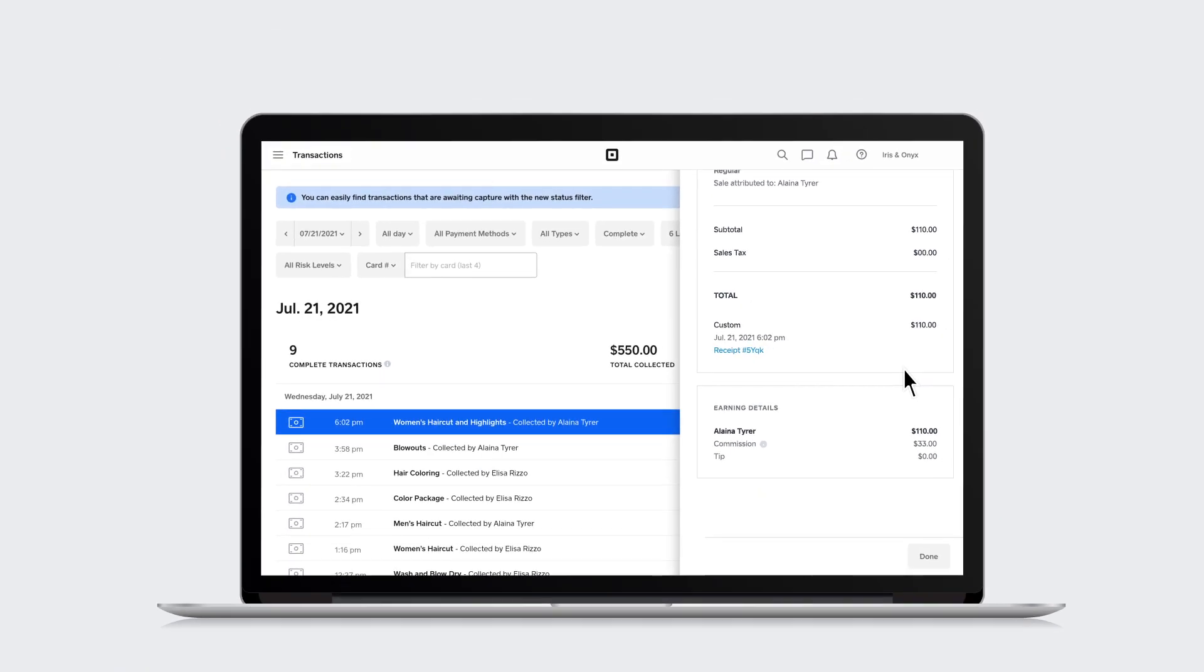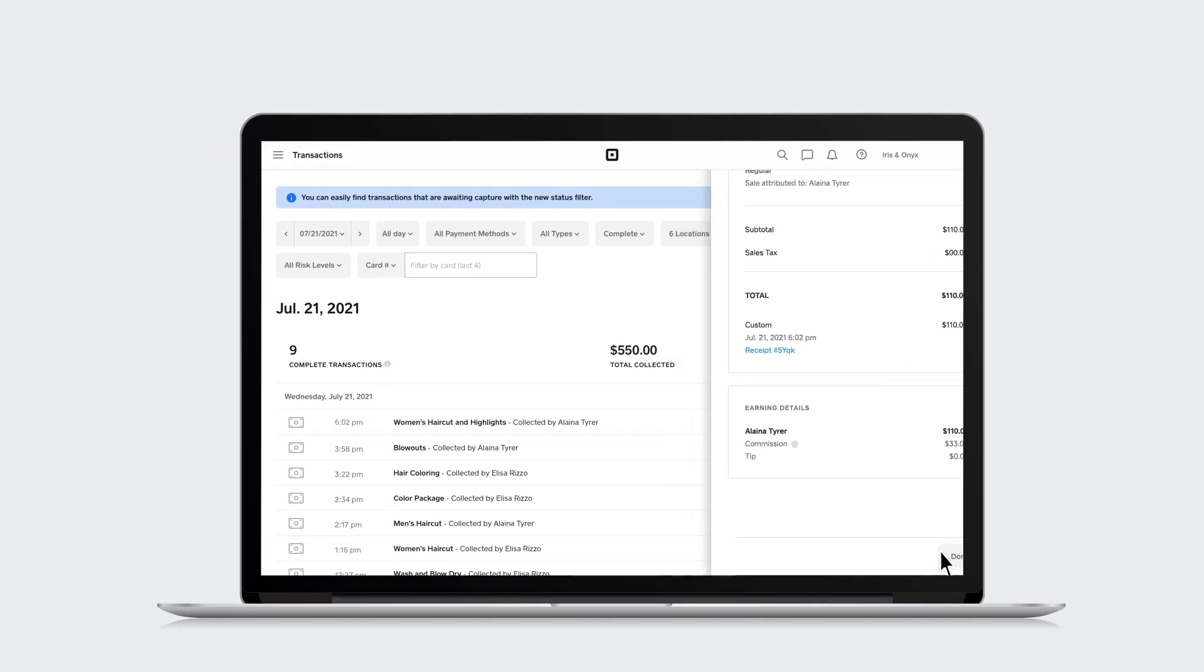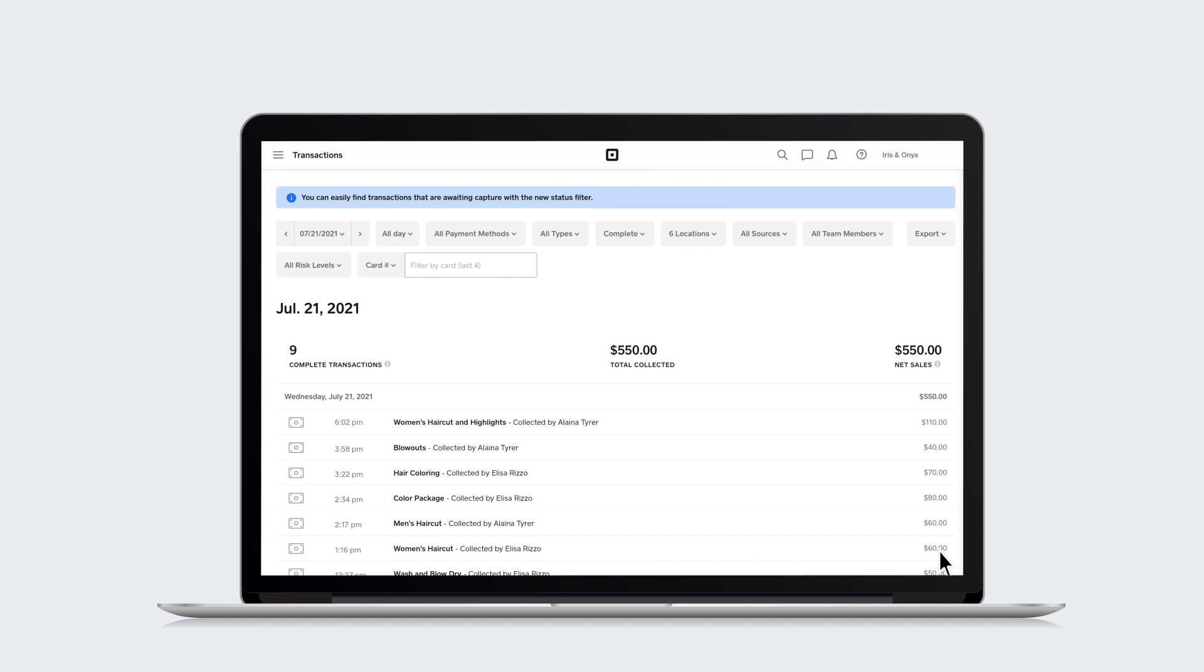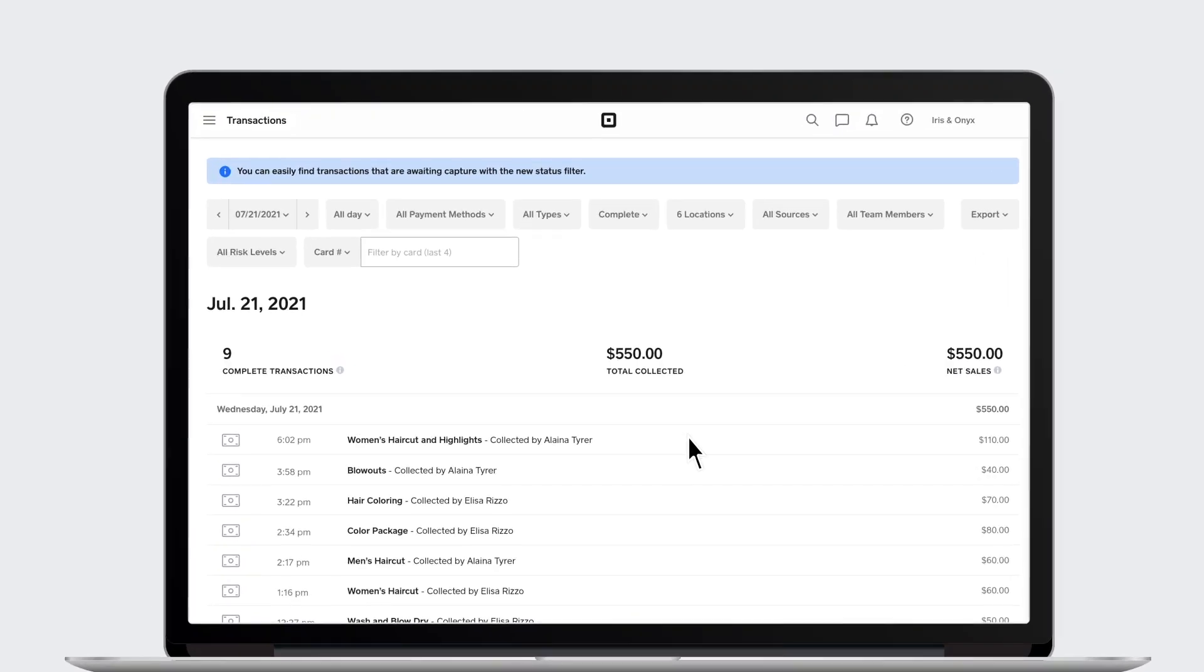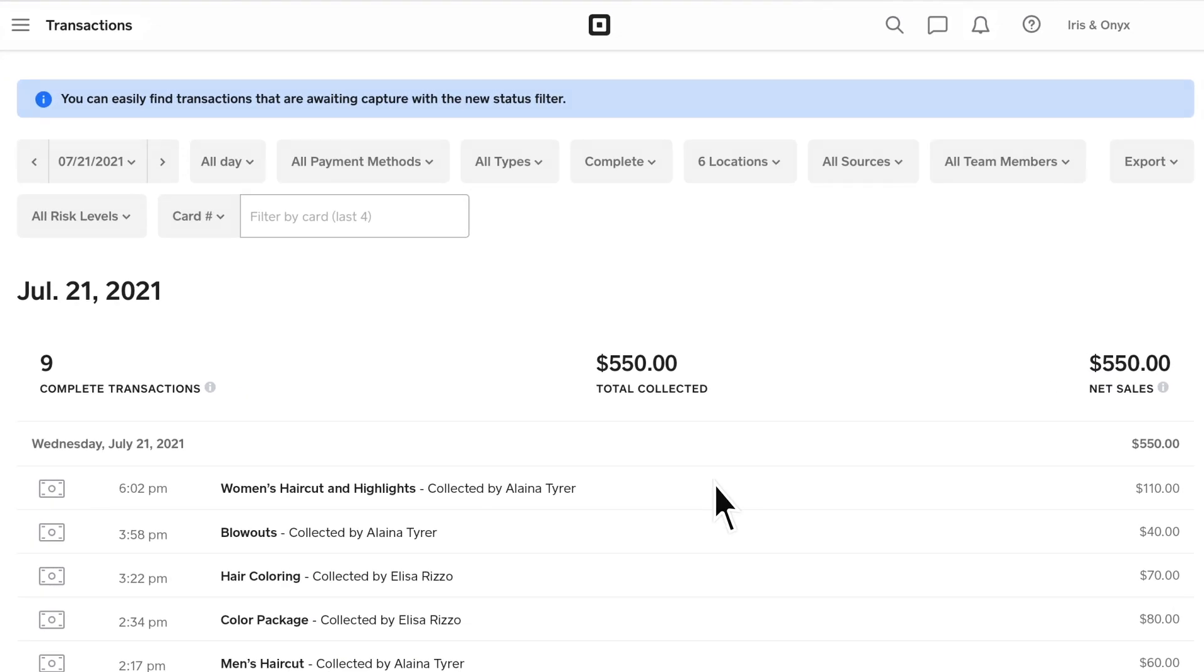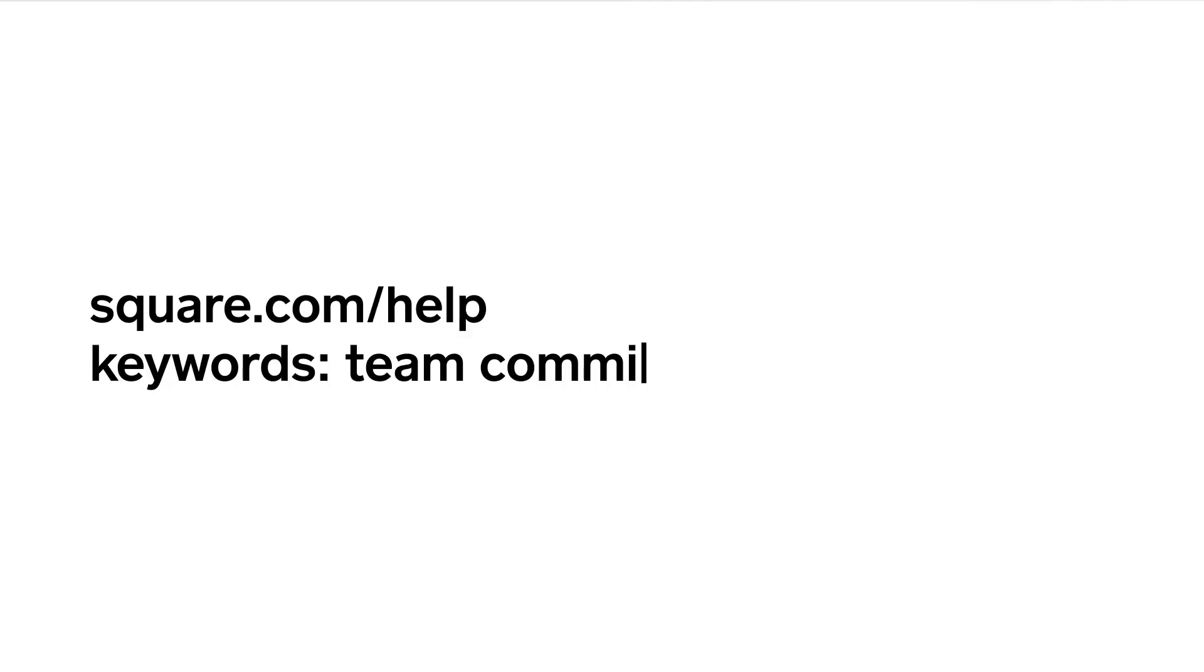Square Appointments makes it easy to incentivize and reward your team with commissions and track sales performance and earnings on items and services sold. To learn more, visit square.com/help and search keywords Team Commissions.